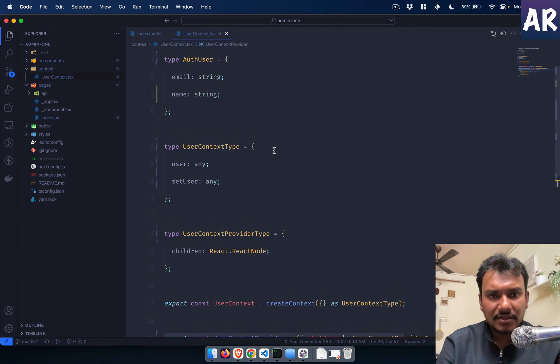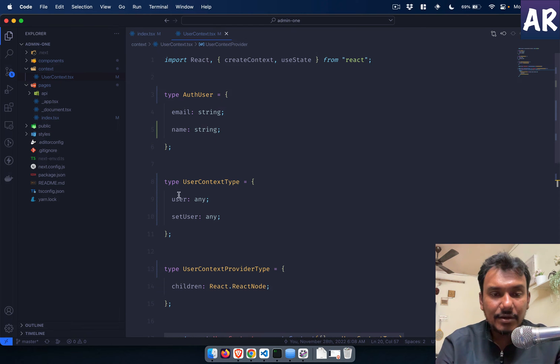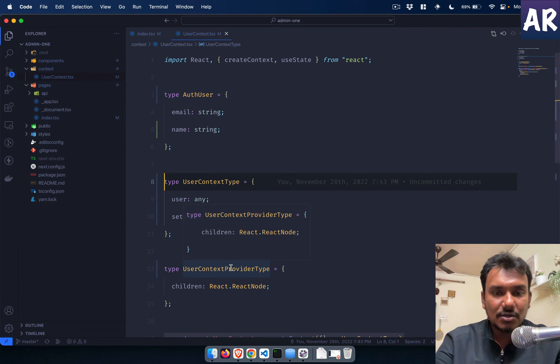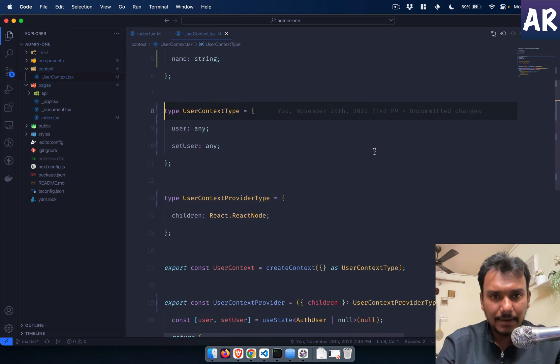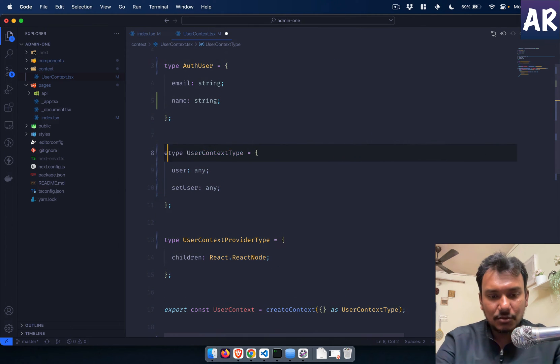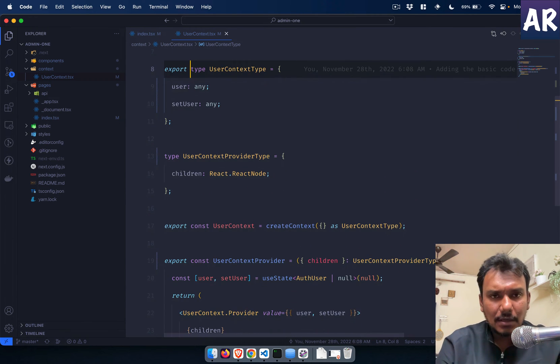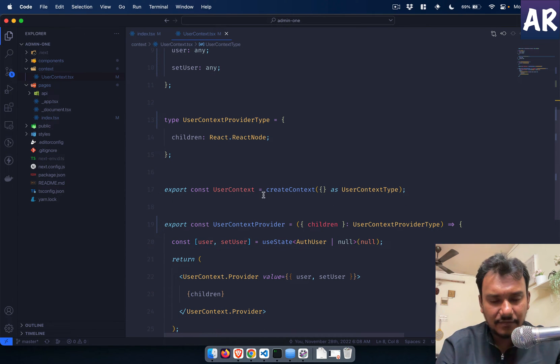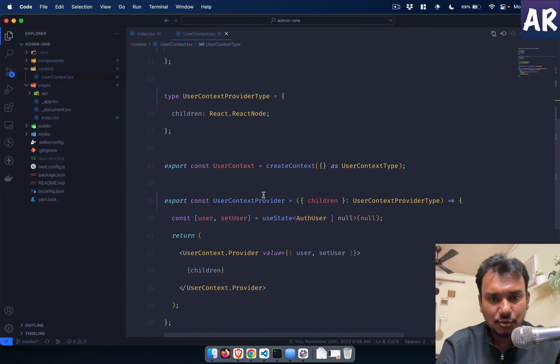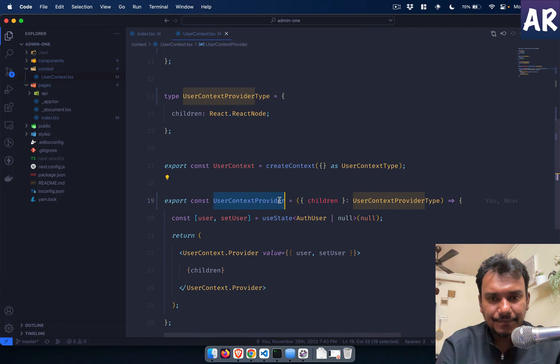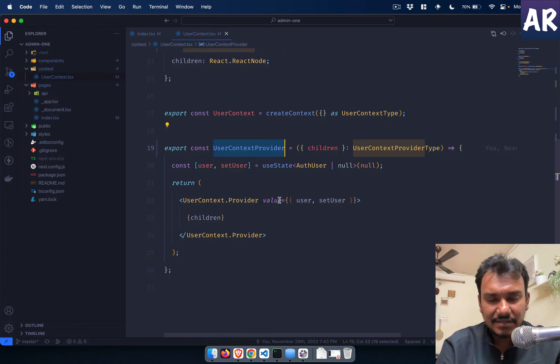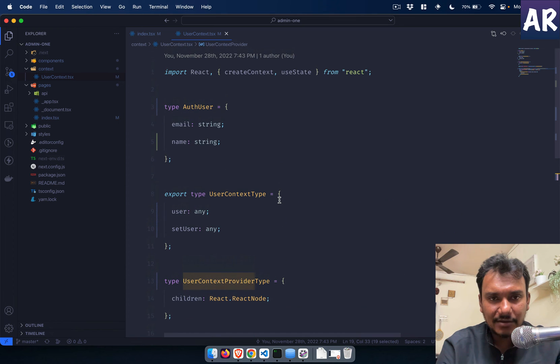It's a state variable as I said, so useState something like this, and why don't we have value equals user, setUser. Now the type of user which we are expecting, why don't we define that as well. Type authUser equals email string and name string as well.